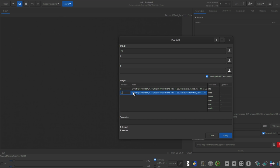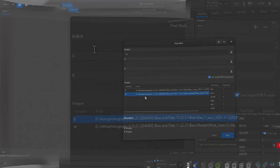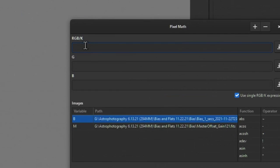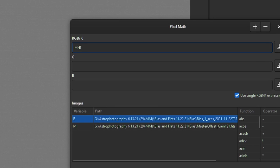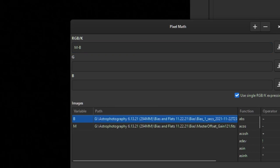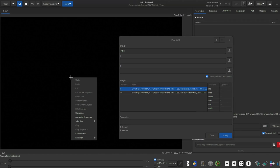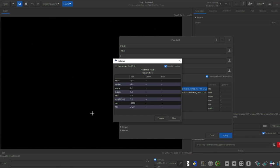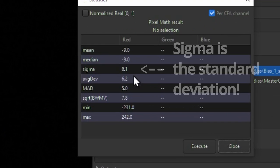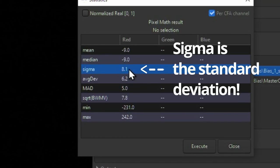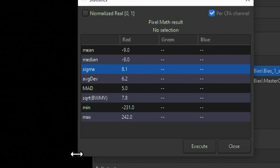Load a master bias and single bias frame into pixel math and Siril again. I rename my master bias M and my single bias as B. In the RGB input section, type M minus B and click apply. Right click on the resulting image and click statistics to get the standard deviation. Write that down.